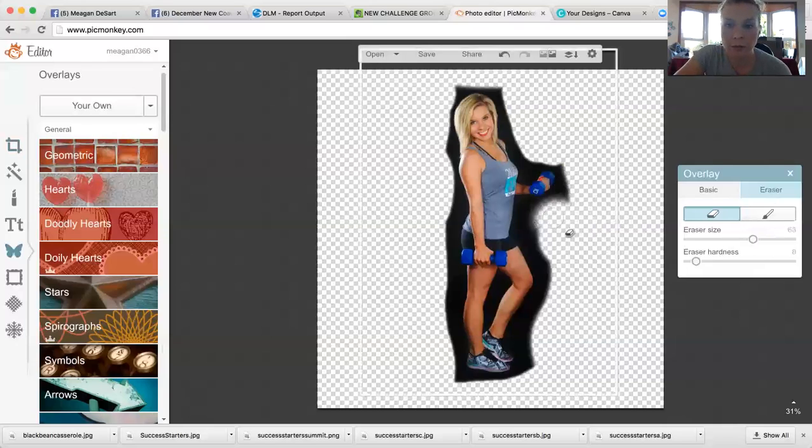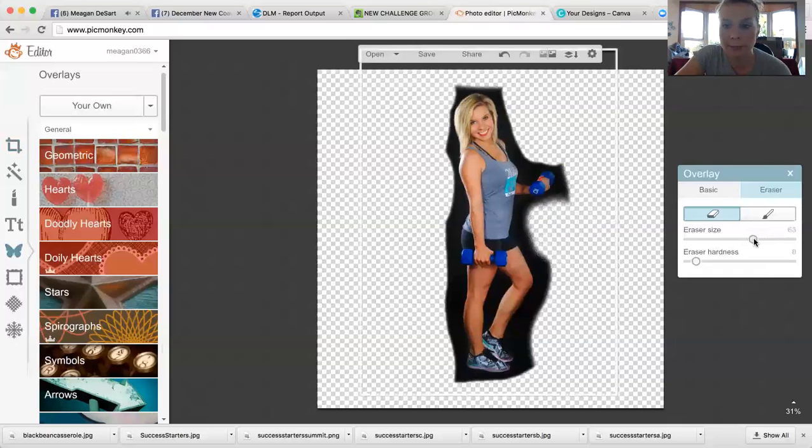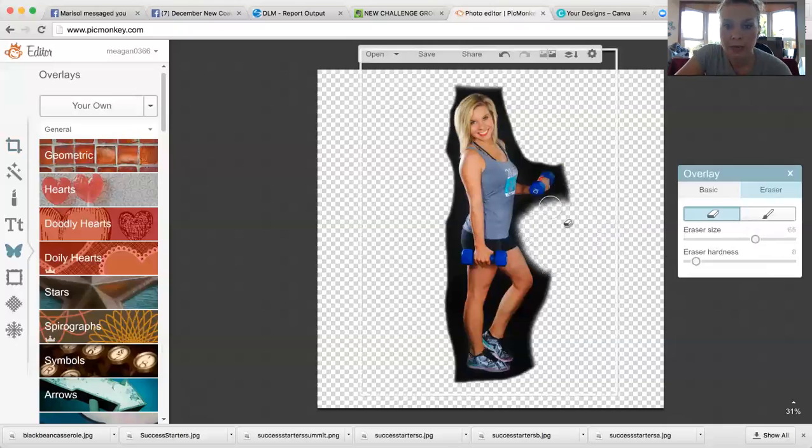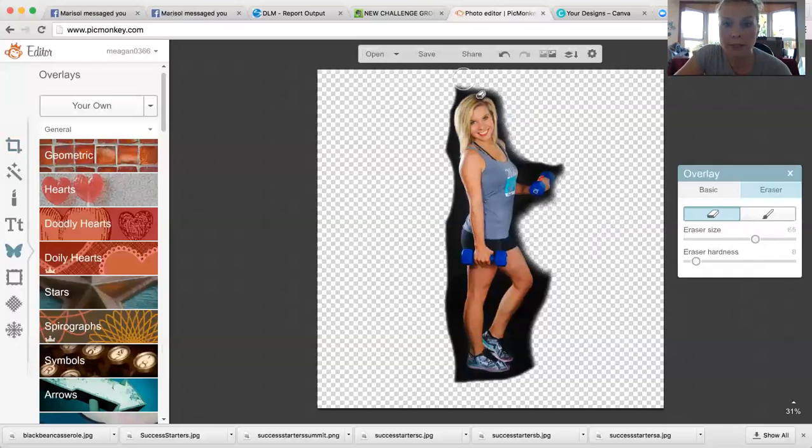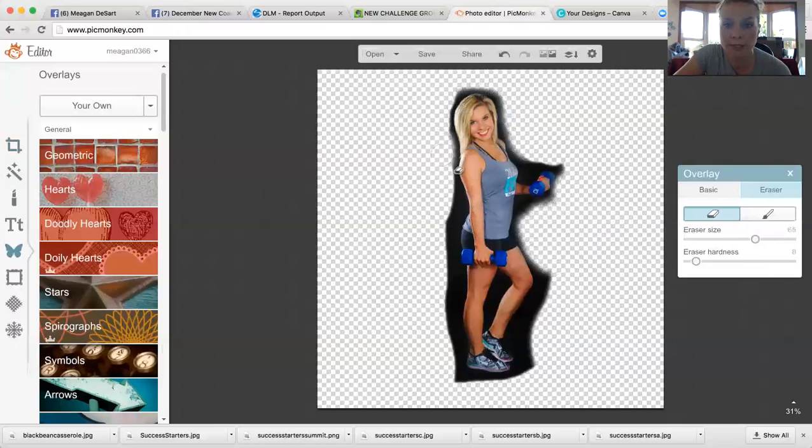You're not going to be able to see the background if you leave some of the background really close to your body because it gets kind of tricky. You won't see it as much when you drop it into Canva. If I were to do this it would take me a lot longer because it gets pretty intricate. As you get closer to your body, you want to keep dropping the eraser size.